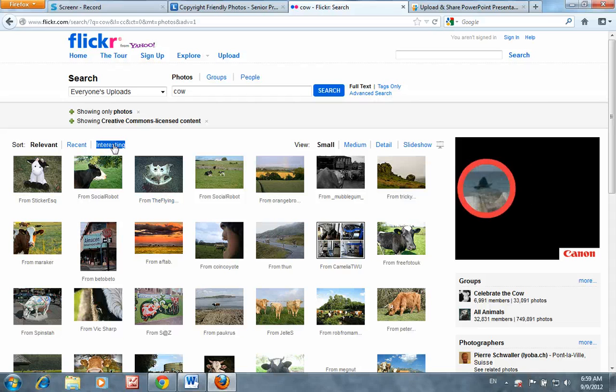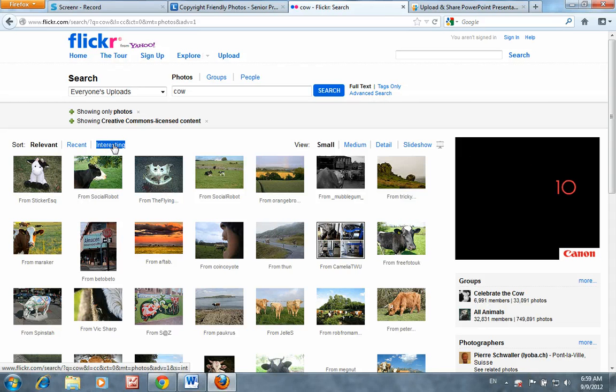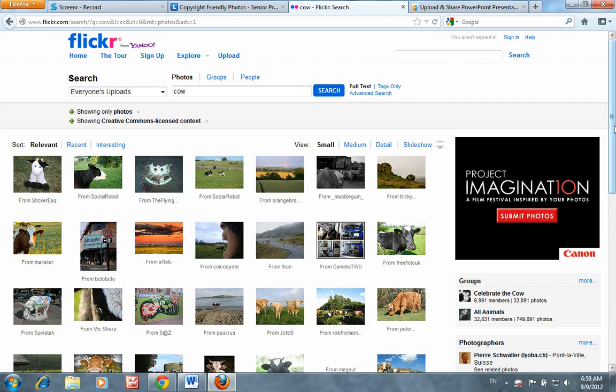You may also want to play with the filter for the interestingness factor, which is Flickr's own special algorithm for, as the name implies, the most interesting photos.